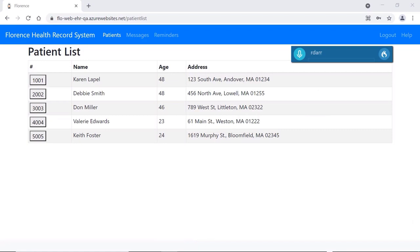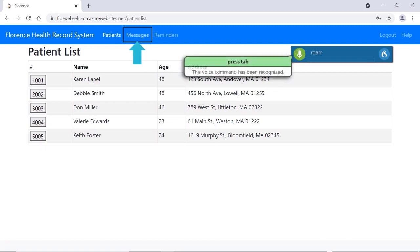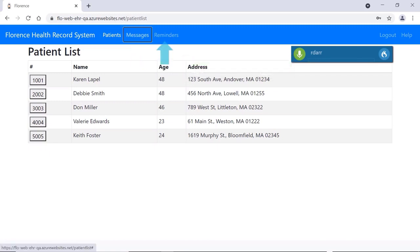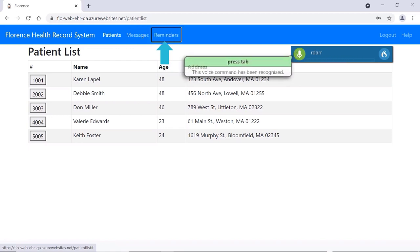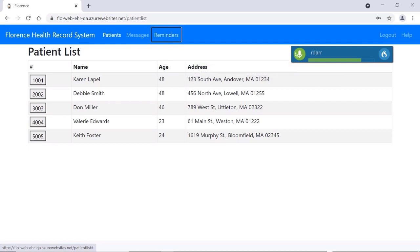For instance, in this EHR, I can easily use voice commands to perform the same action as pressing the Tab key and see my reminders. Press Tab. Press Tab. Press Enter.